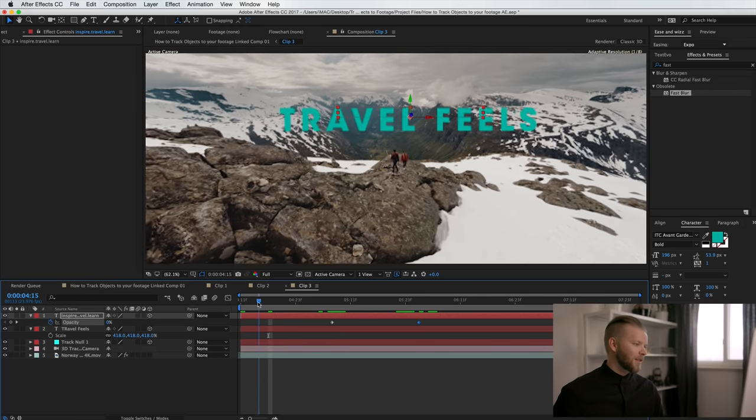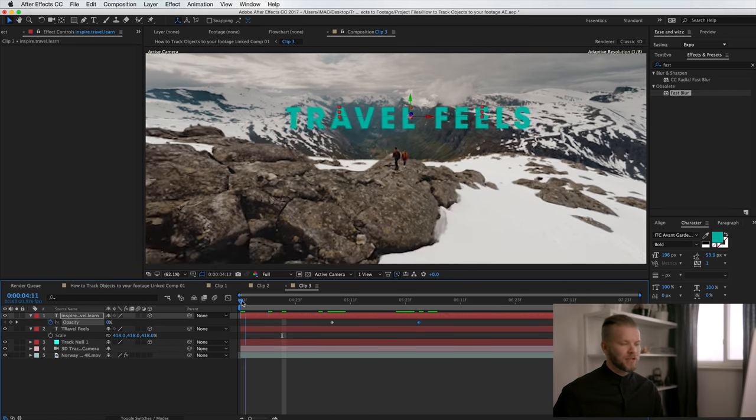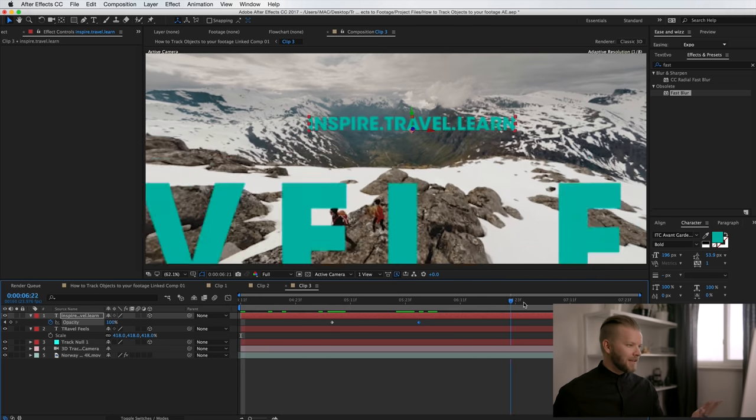Just try to be creative and try different things — track to different points and add different effects. So there you have it: super easy, super simple. I know After Effects can seem a little daunting at first, but this is a really cool effect and easy to do. Just choose one of your clips, replace it with an After Effects composition, and track it with the camera tracker. It's a great way to integrate text, logos, or any graphics into your video clips in a cinematic, natural way.